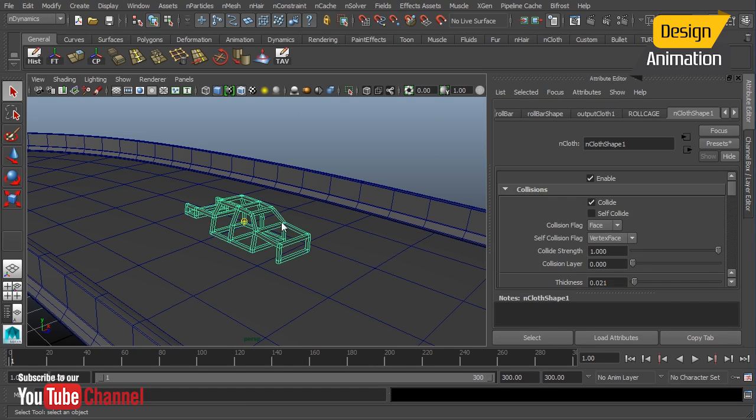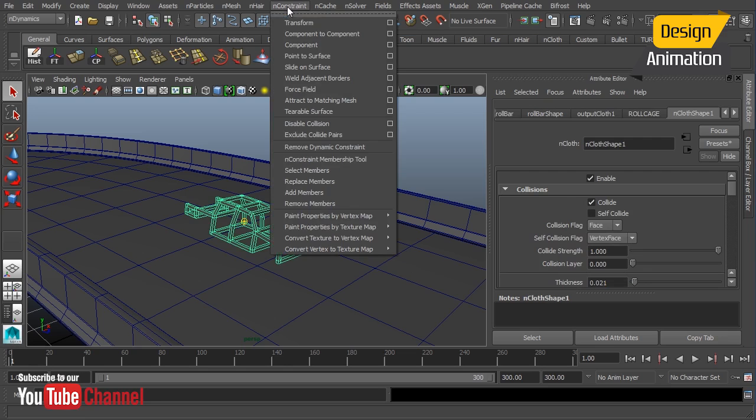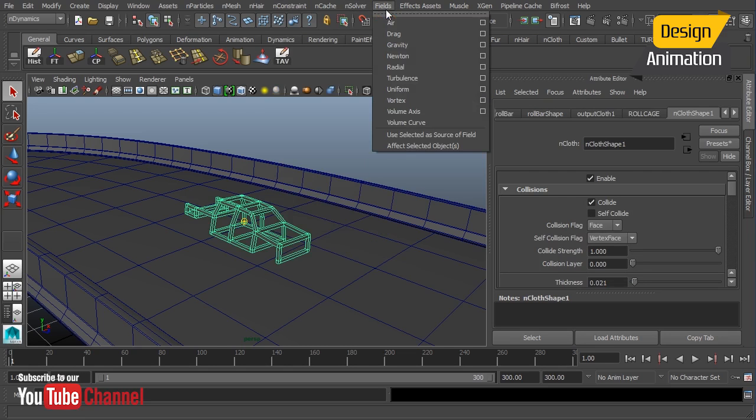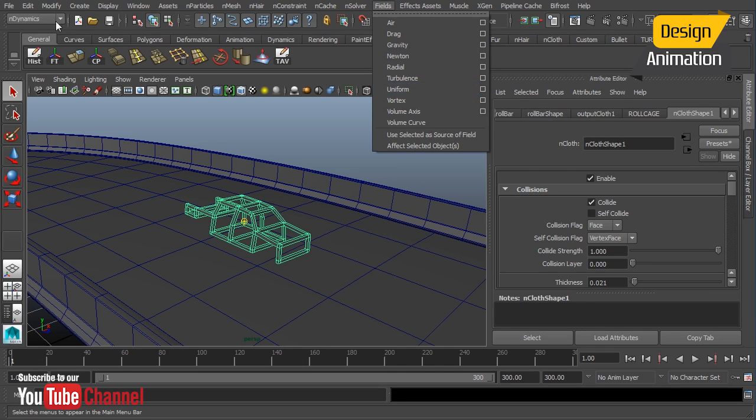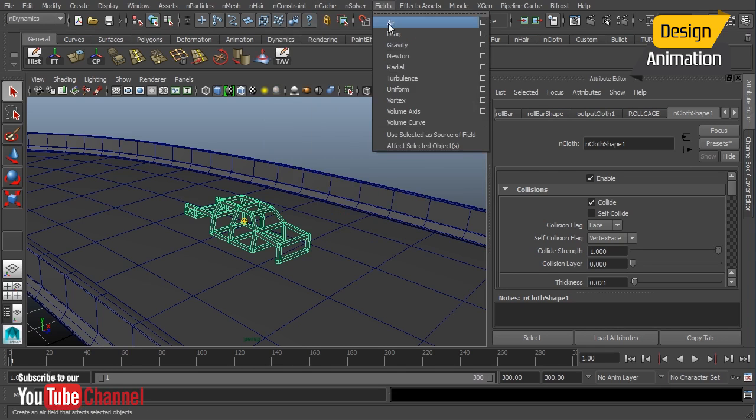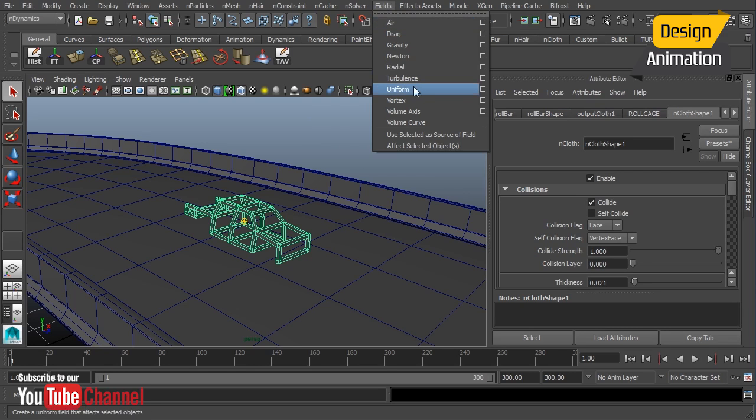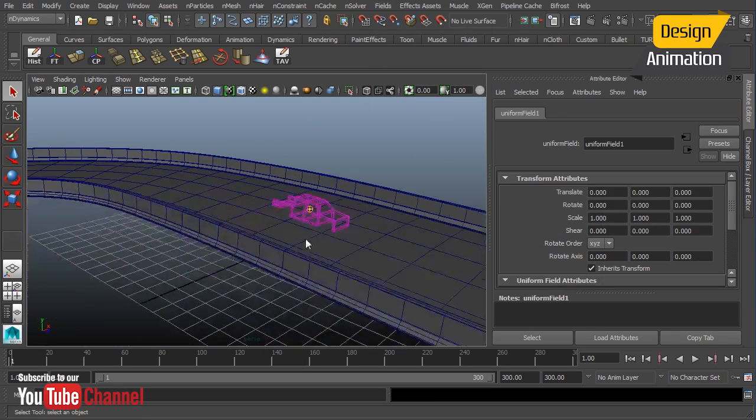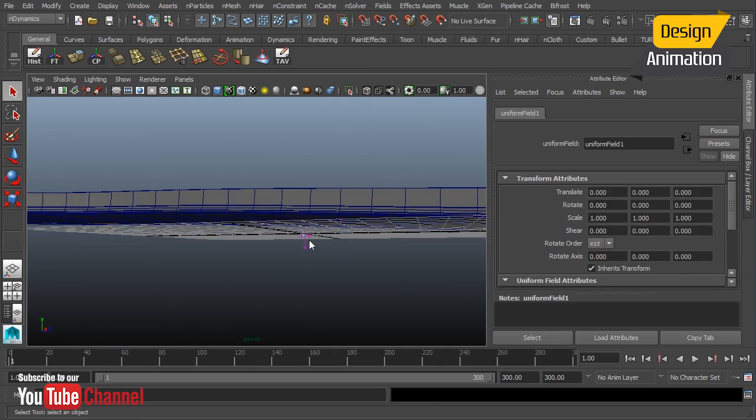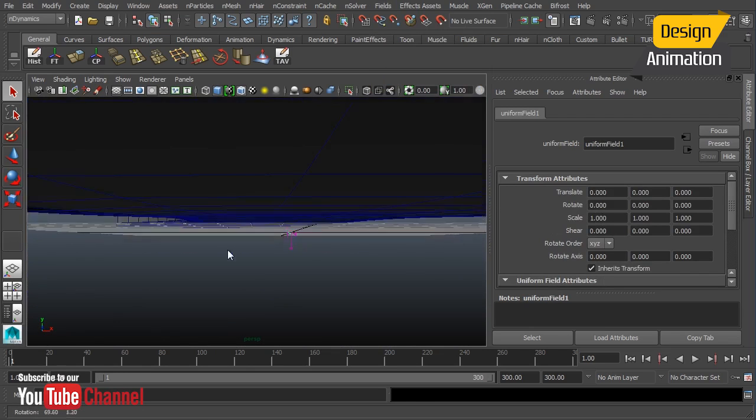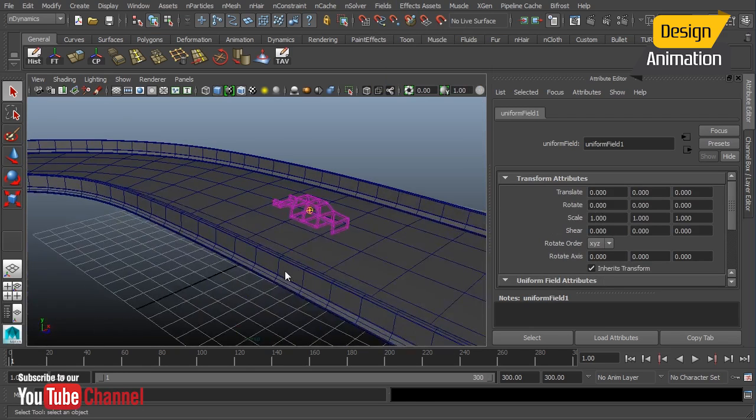Let's select our cage, and I'll go to fields and choose uniform. Something to note here, make sure that you're in N dynamics for this. There is a separate uniform field in the regular dynamics. It does not connect in the same way, so make sure you're just under N dynamics and choose uniform.